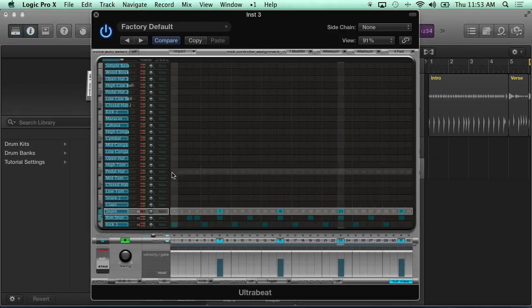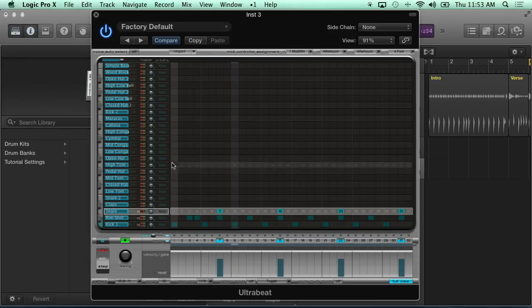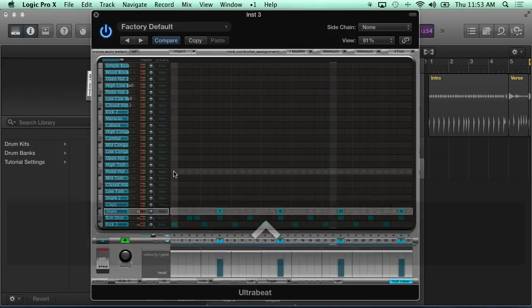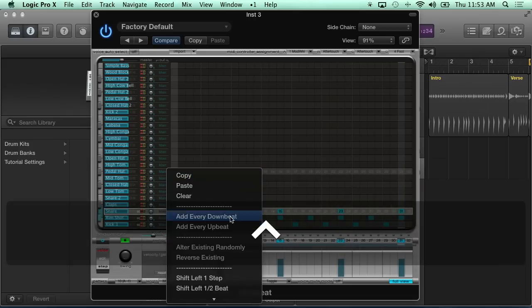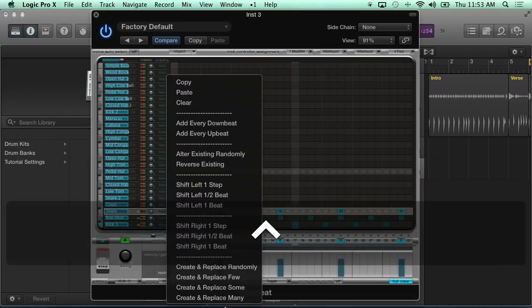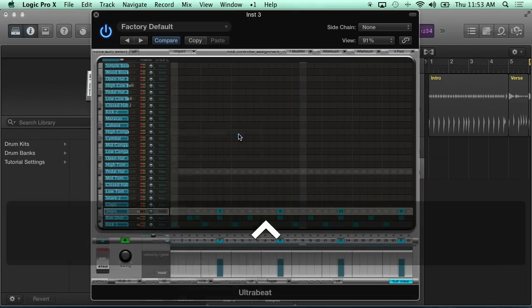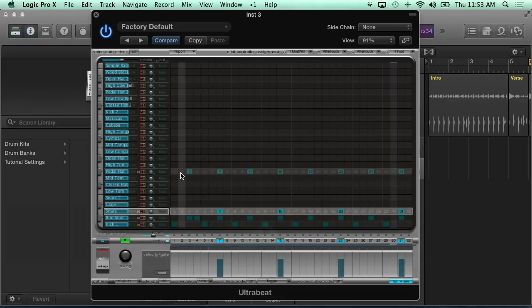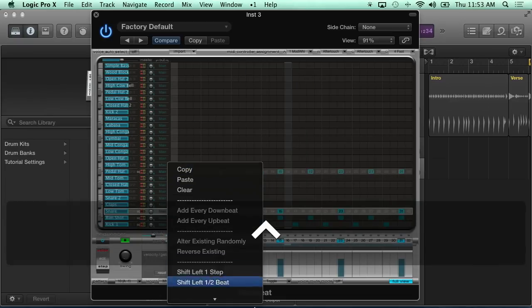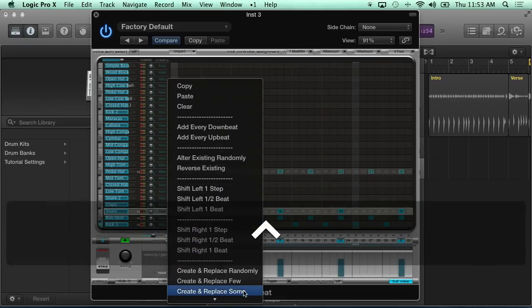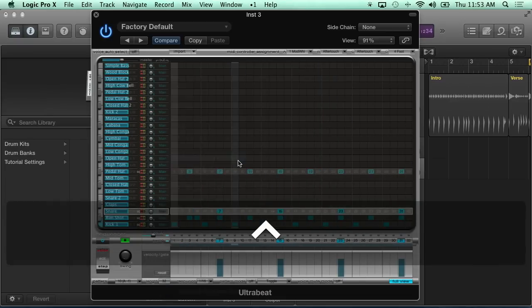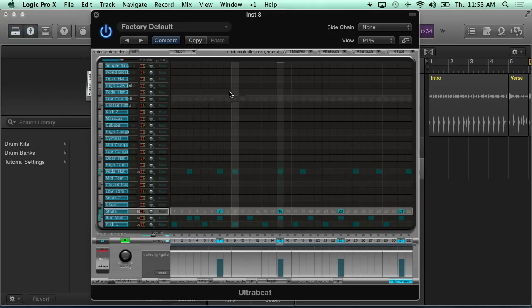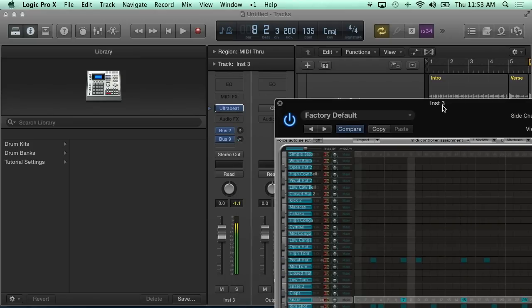Go into some hi-hat stuff. And instead of going and just doing, let me grab this one I'm looking for here. Pedal hat. And maybe what I can do is just put in every upbeat. But then go back on it again and say alter existing randomly. And you start getting these different patterns being built right away.